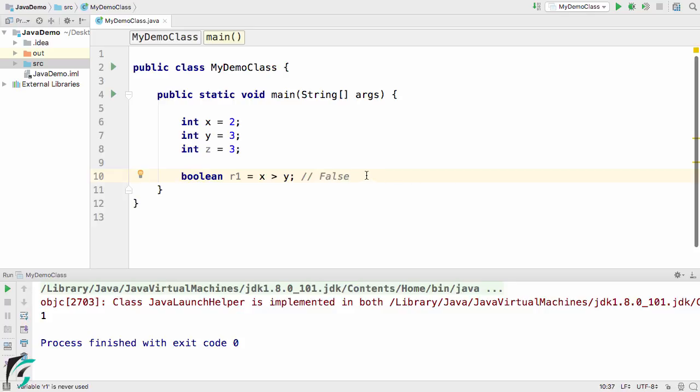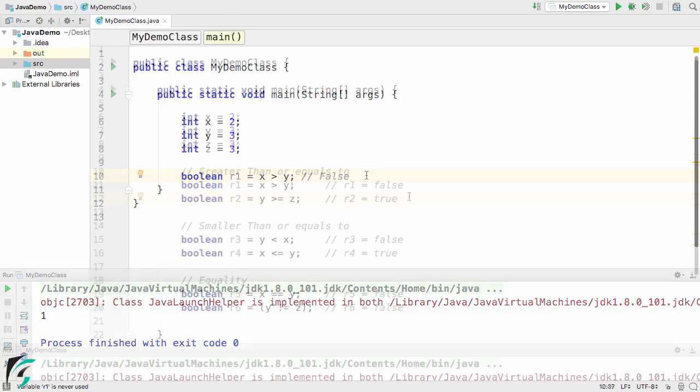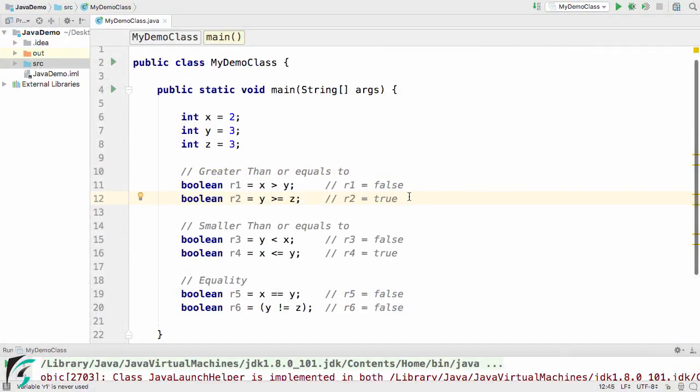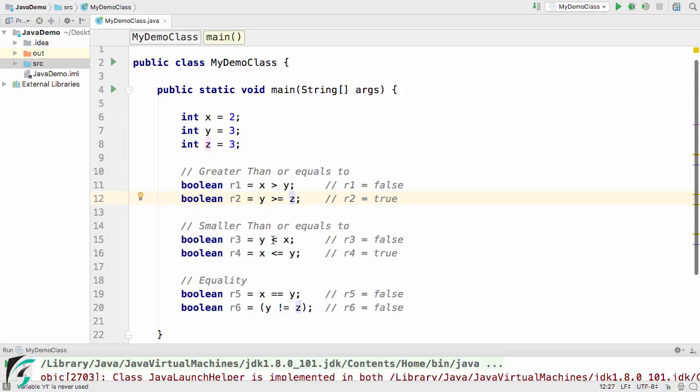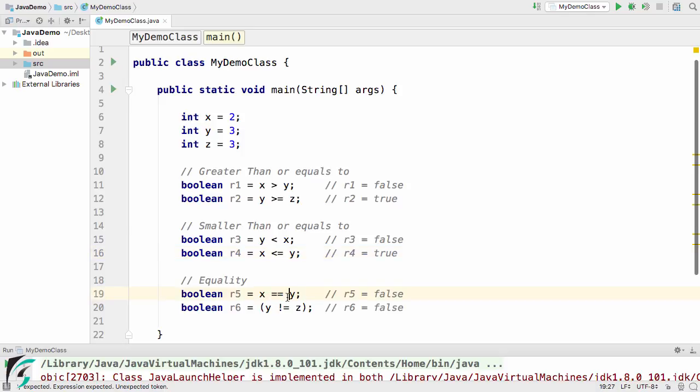Now let me give you more examples. Here are all the examples of relational operators such as greater than or greater than or equal to, and then smaller than, smaller than or equal to. And finally we have equality operators if both are equal and if both are not equal.